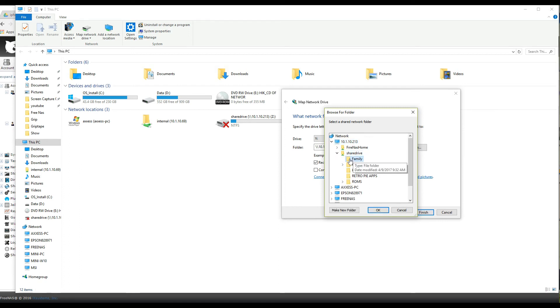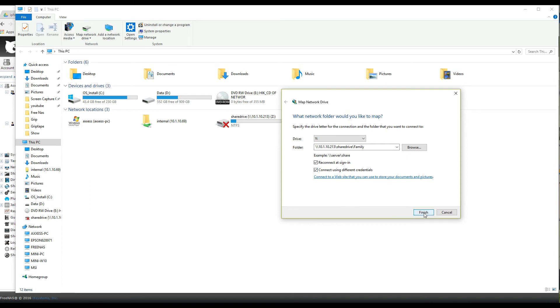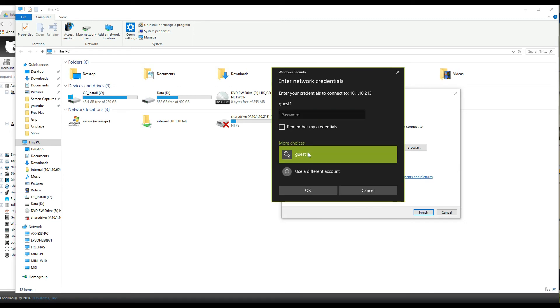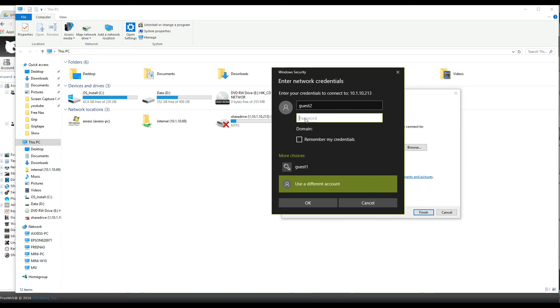And then you have to say connect under different credentials because this was created before in Windows. And now I'm going to say more choices and actually be able to modify that. So I'm going to put the guest 2 because that was the new user that I created. And I'm going to put in the password that I selected for that user.